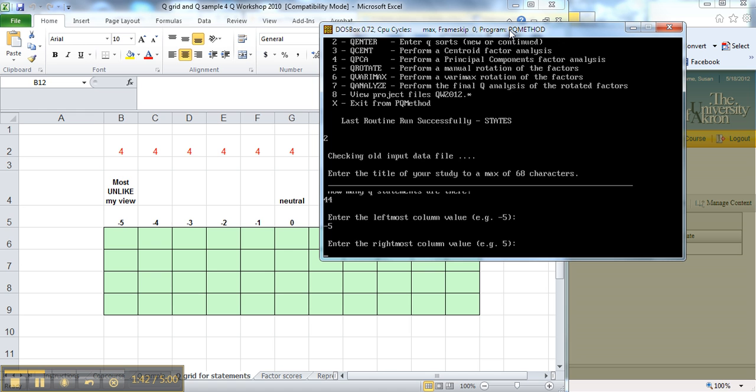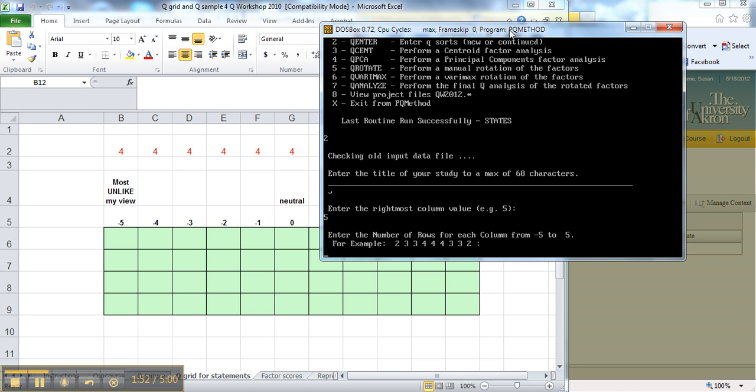Here it says enter the rightmost column value. If it says e.g. 5, do not put plus 5, it makes it have a bad head. And we hit enter.